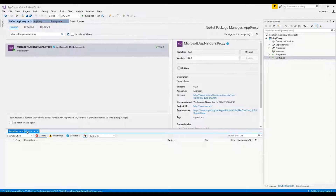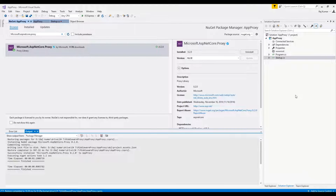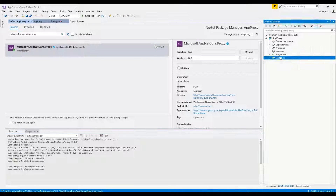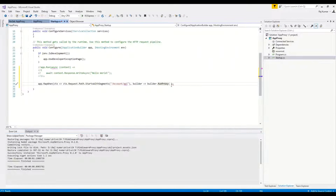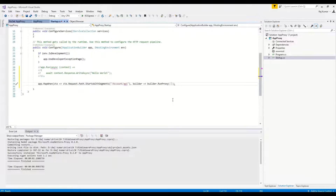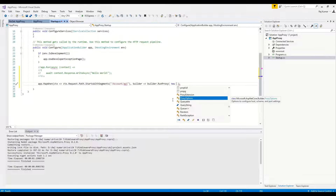Now going to startup.cs, we can use the RunProxy method with the builder extension. We just have to map with the port. With the proxy options, we can define the target configuration.